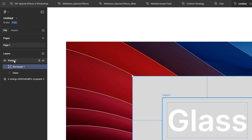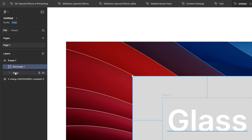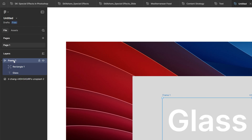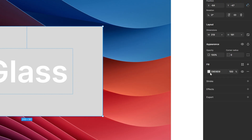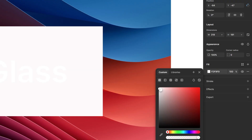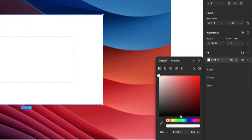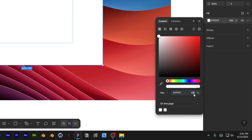It's going to be in between the frame and the glass. Now go to the rectangle's fill, increase it to white, and decrease the opacity to 10.